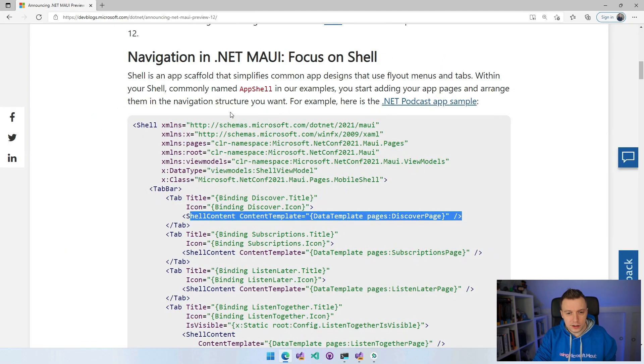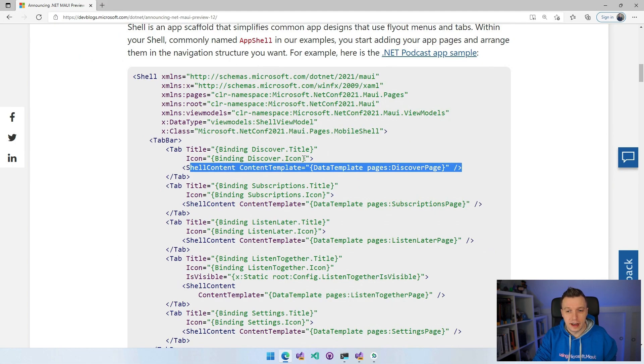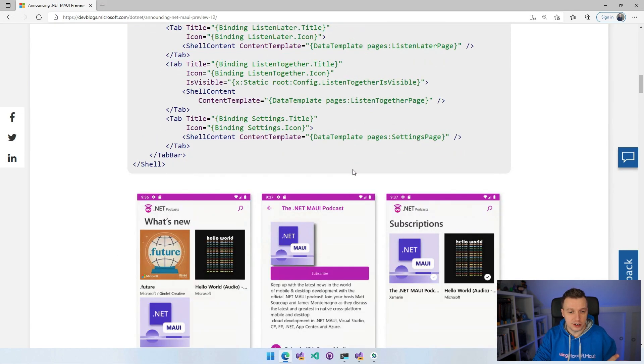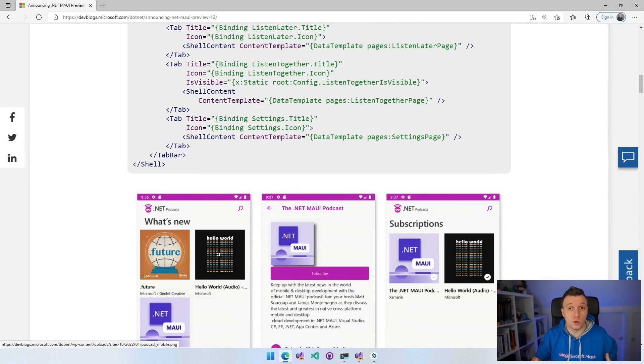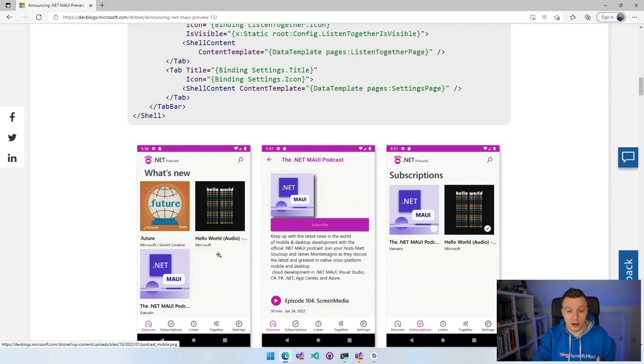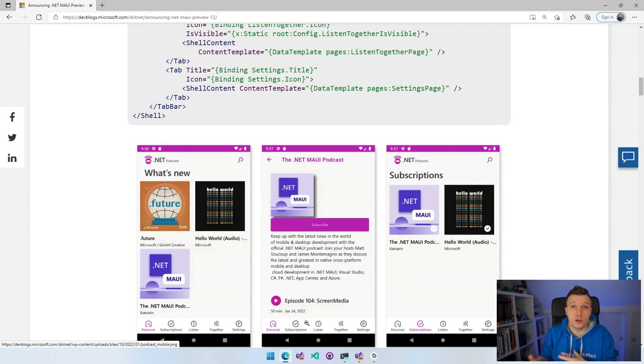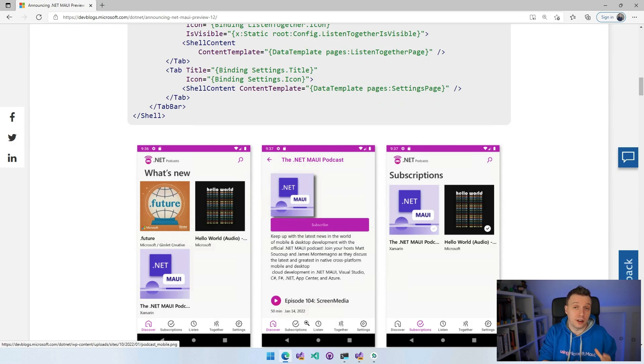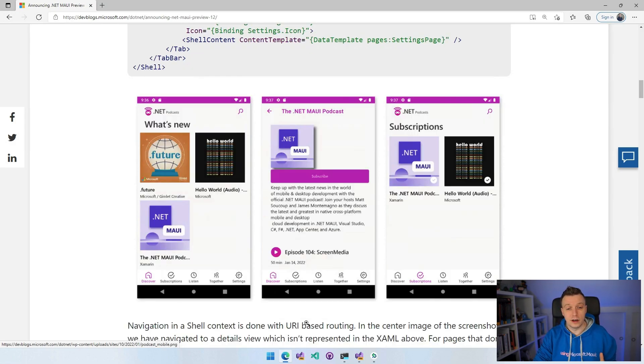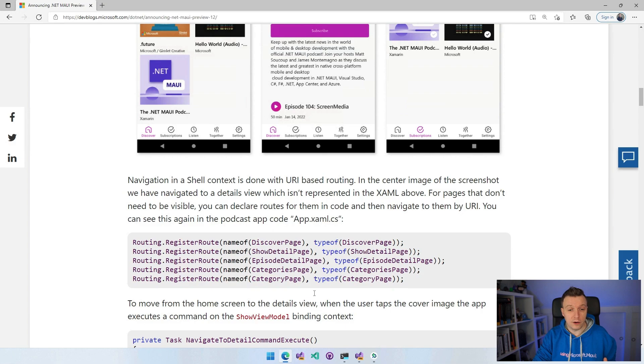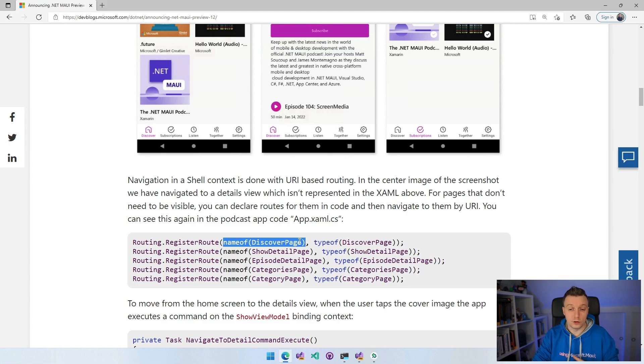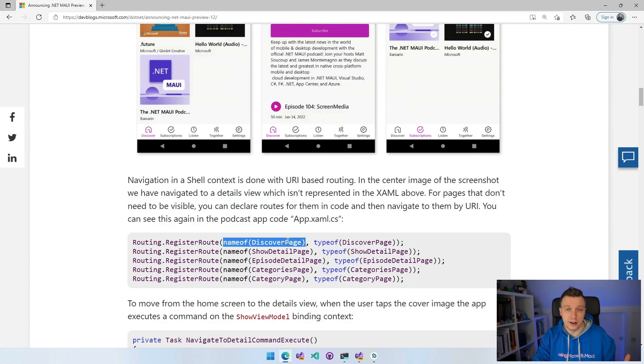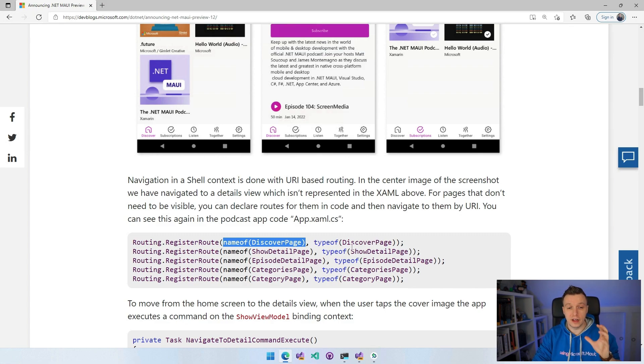This is the page that you're seeing there and it shows you podcasts. Whenever you click on one, you want to go to the details page. But the details page is not something that you want to show in a tab down here at the bottom. So the page has to be there, but you don't want to show it in the UI necessarily unless the user is navigating to it.